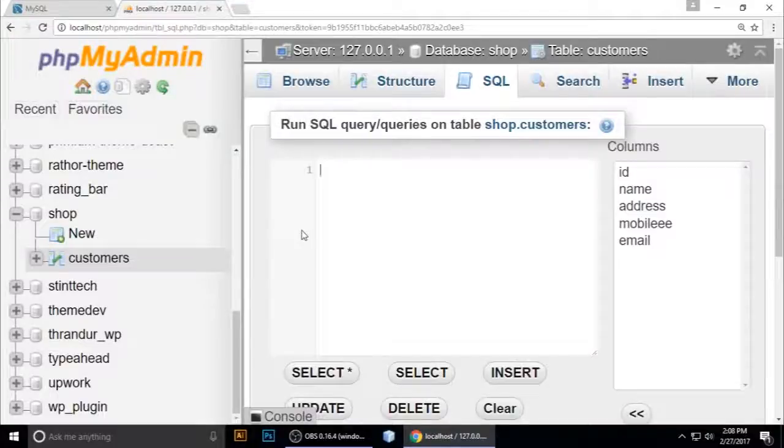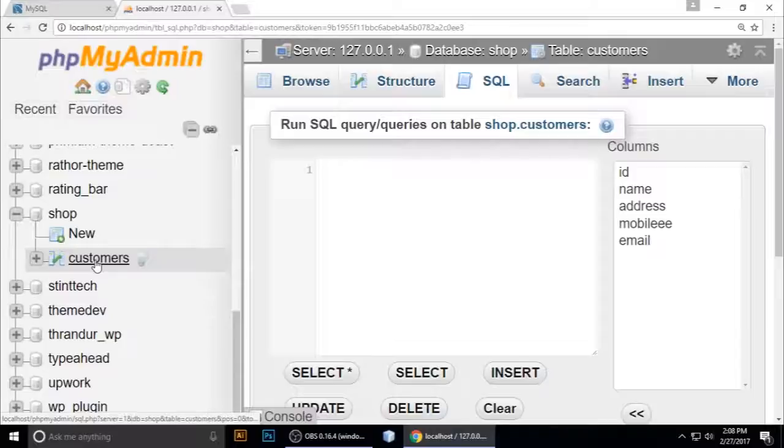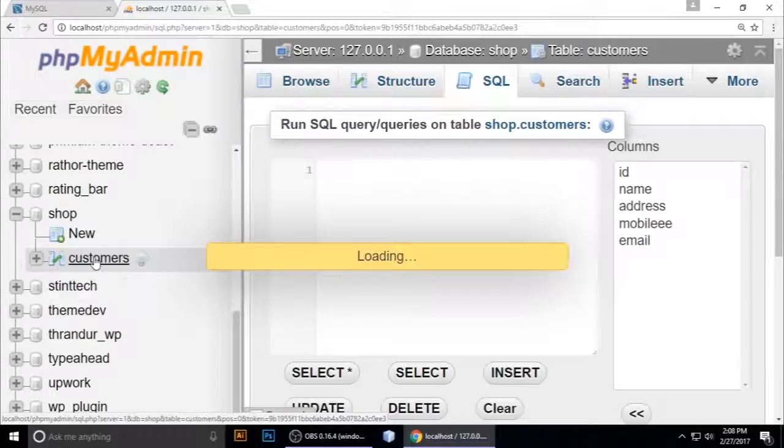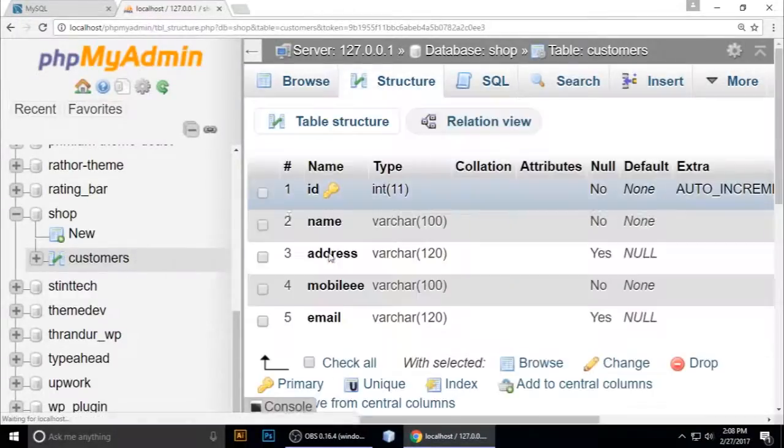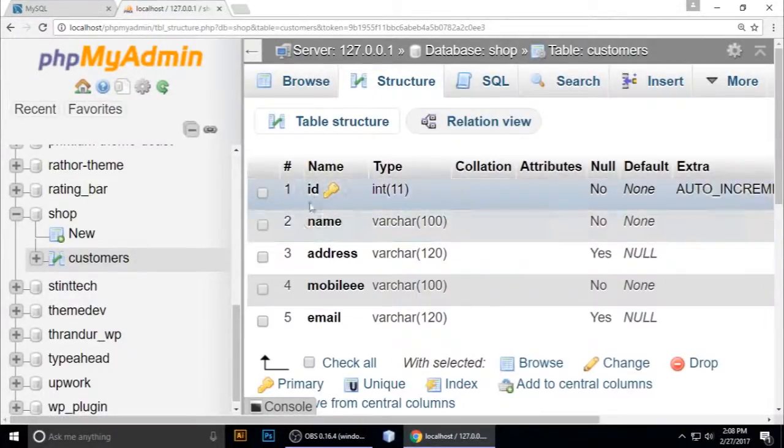Friends, welcome to my channel. We are learning MySQL database. Previously we created the shop customer table, and in my previous video I showed exactly how to add a column to your MySQL table.